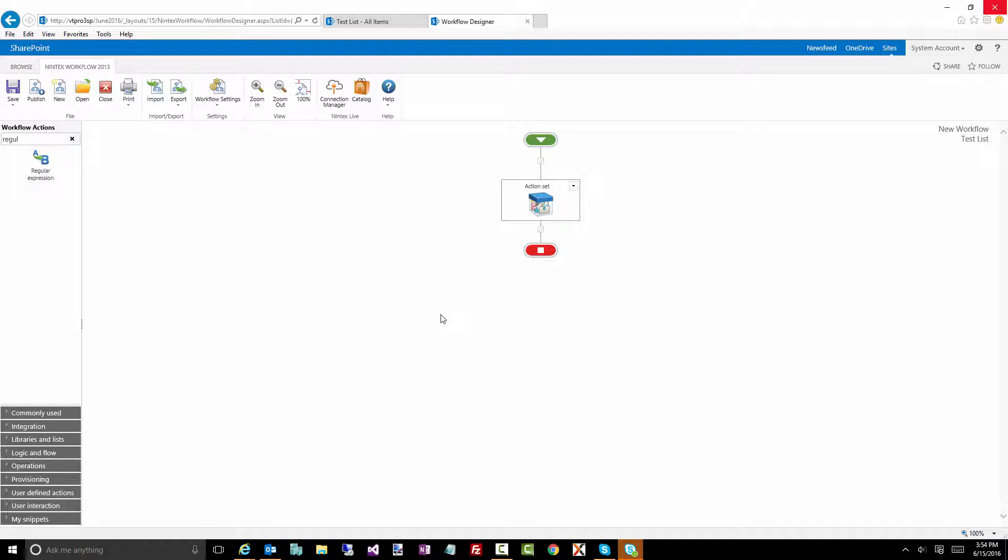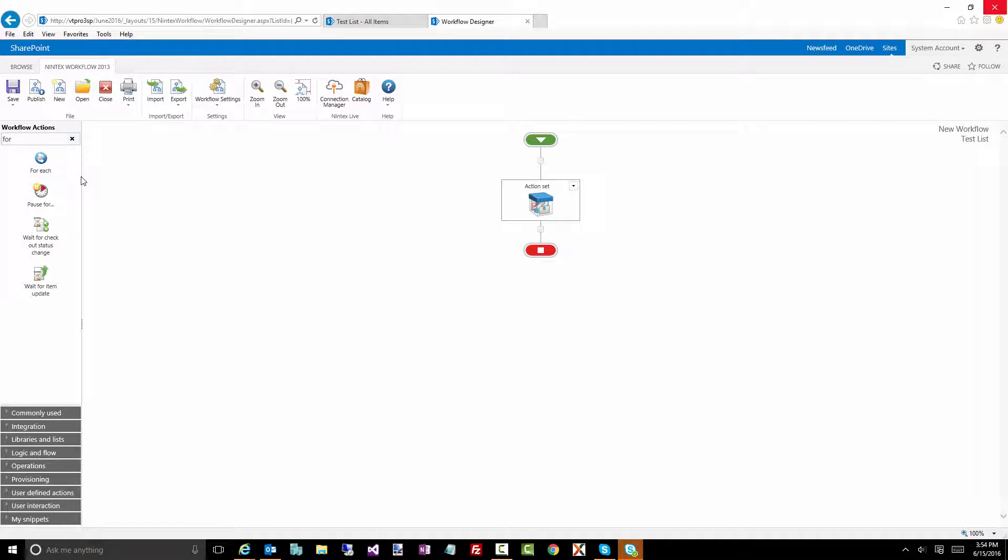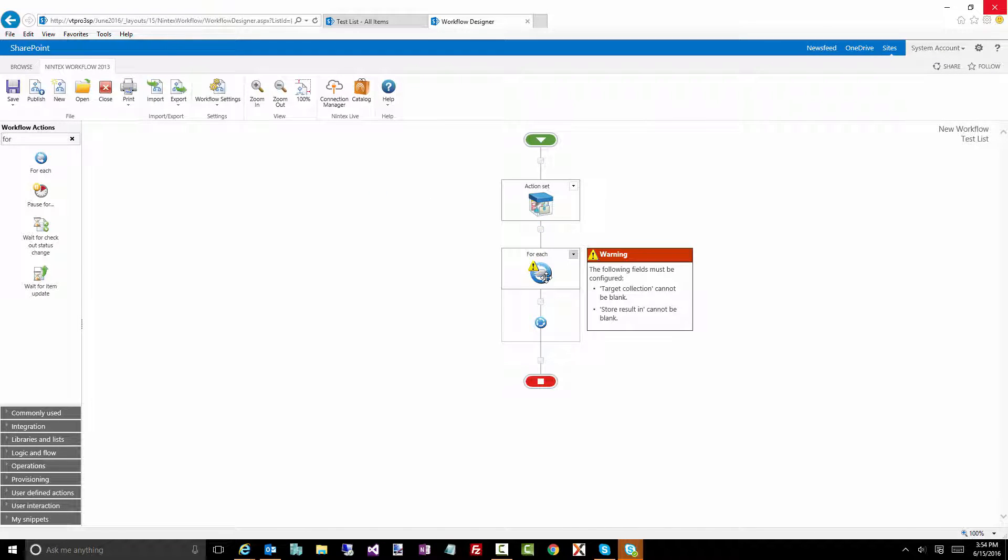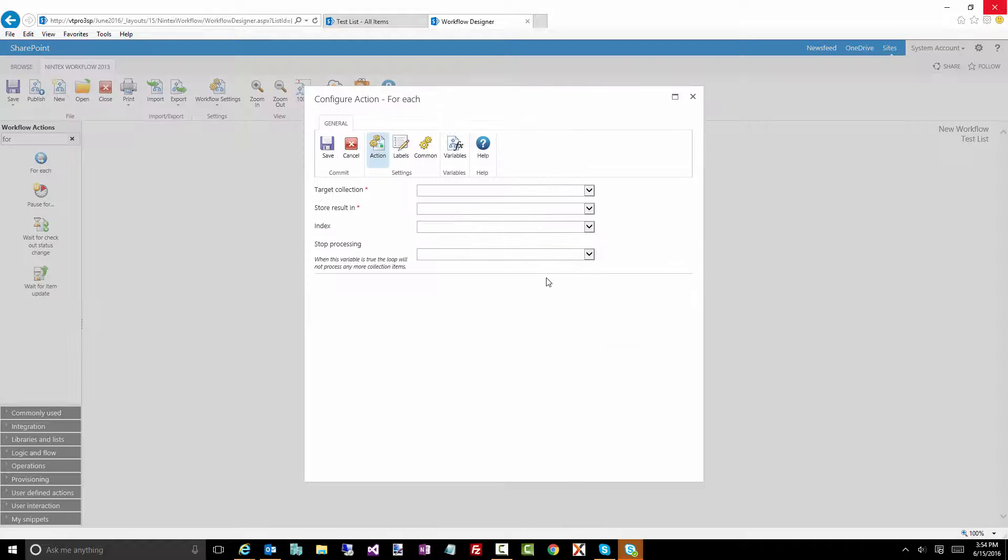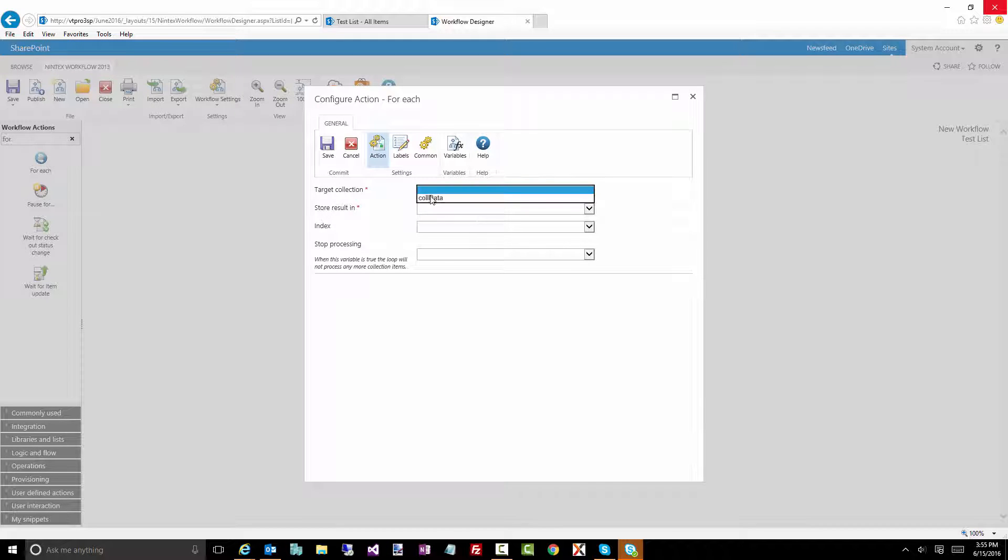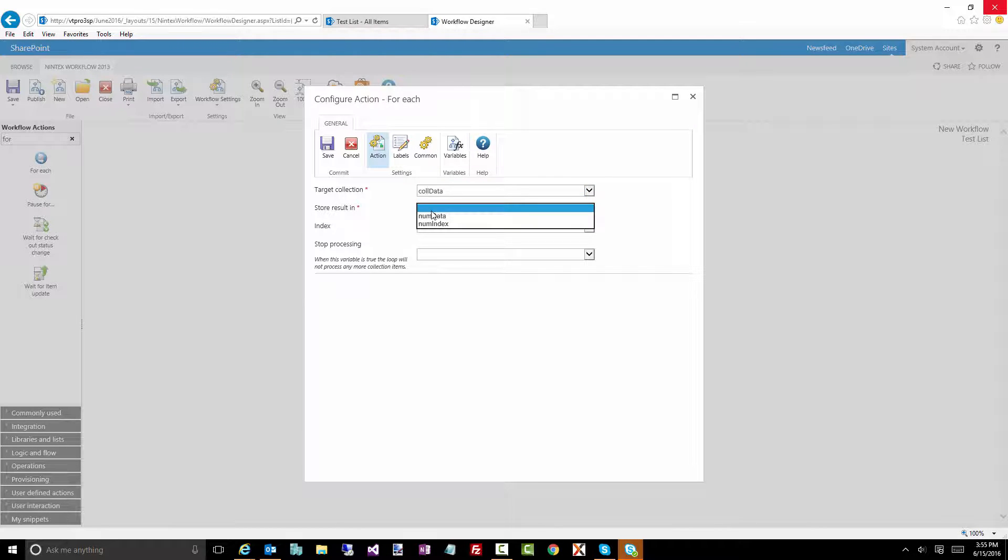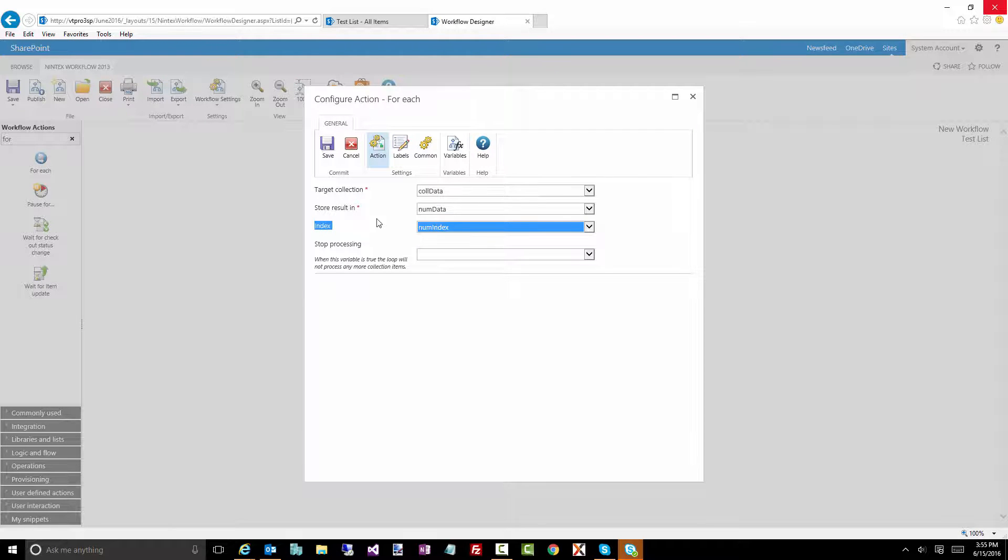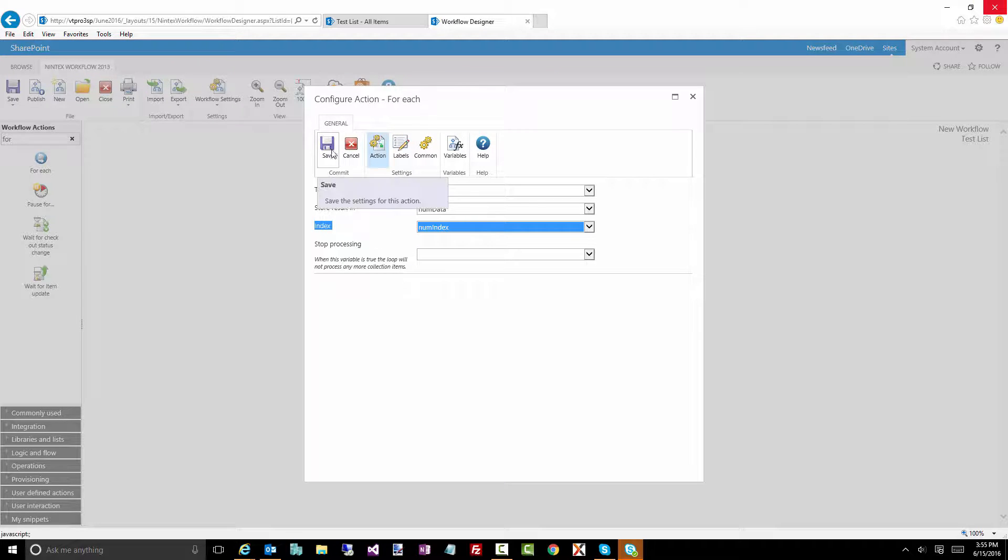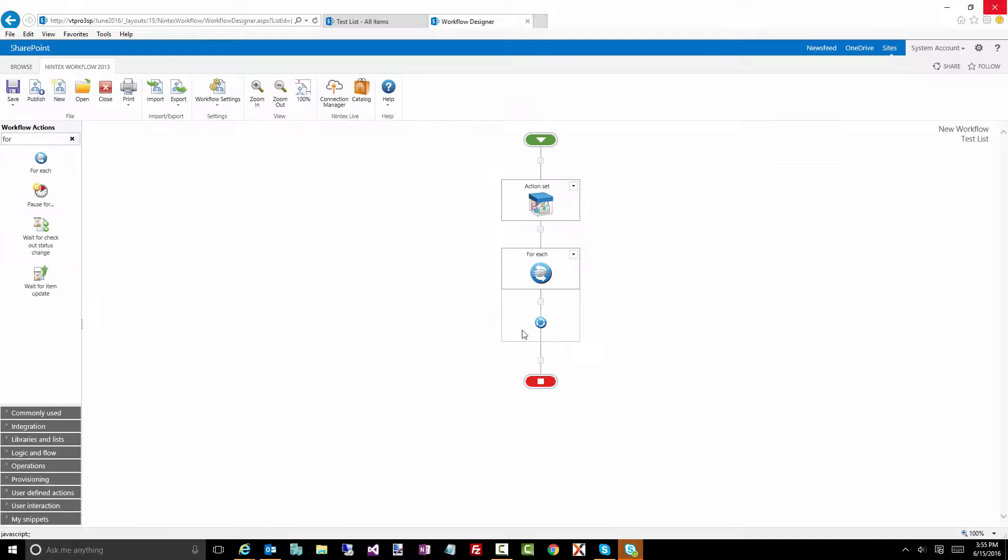Now let's minimize that so we don't see that. So we're just going to assume we have some collection of data. Now let's do a couple of different things. Let's do a for each first. A for each action lets you iterate through a collection variable, and within each iteration, it's going to run some logic. So here's our for each action. Our target collection is that collection of data. I want to store the result in num data, and I also want to store the index. It just tells me the position of where we're at.